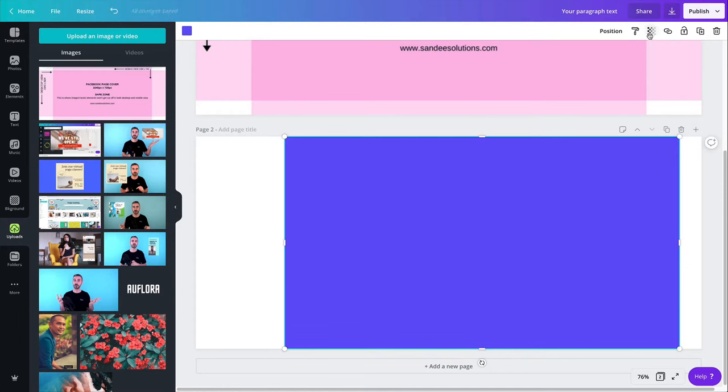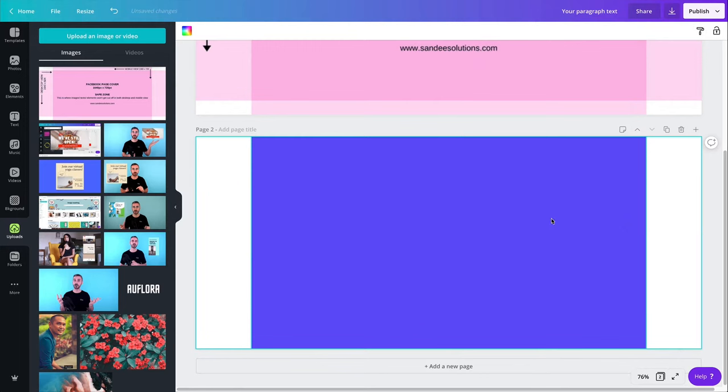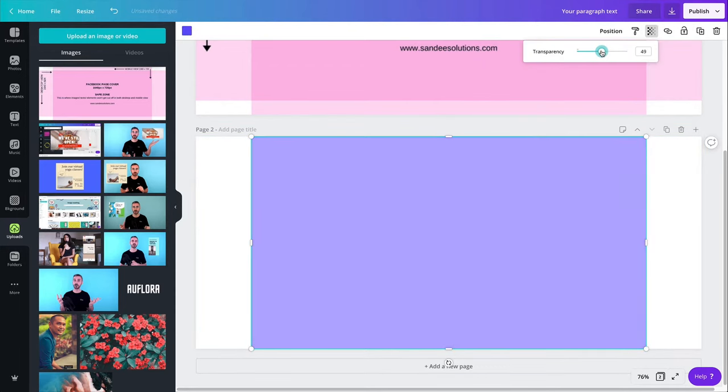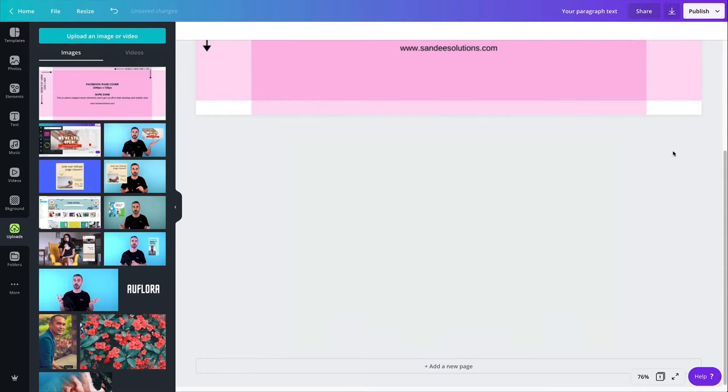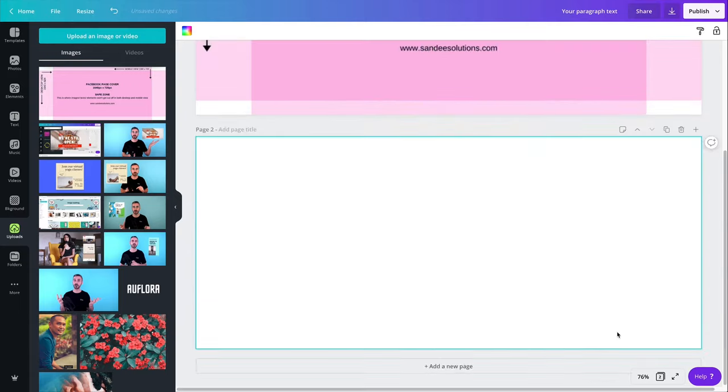And now all I have to do is to position this at the center and now everything that is behind this rectangle should be saved for both mobile and desktop. So that's what I'm going to do. I'm going to delete this for now, add a new page and let's design our Facebook cover.